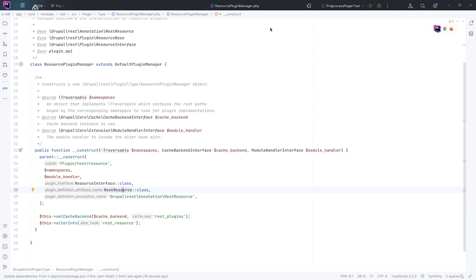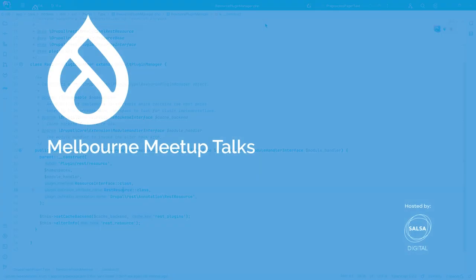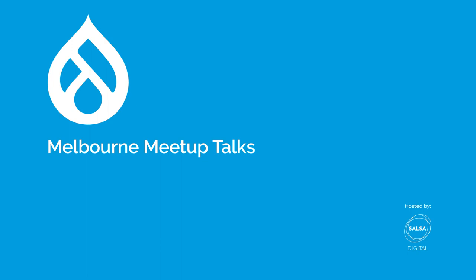Thank you. Perfect. Thank you. I'll stop the recording now.